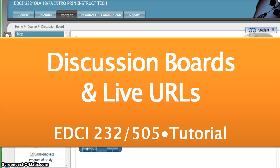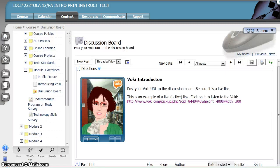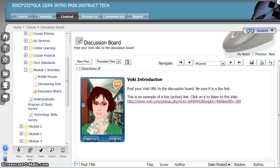Discussion boards and live URLs. All links posted to discussion boards and drop boxes must be live or active. This means one click on the link takes me directly to the resource.